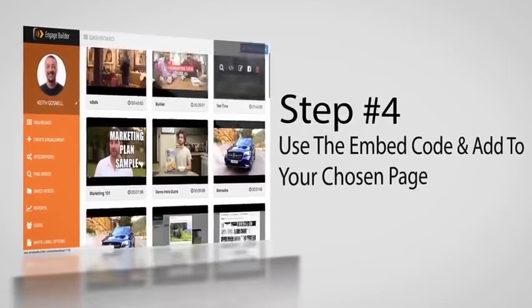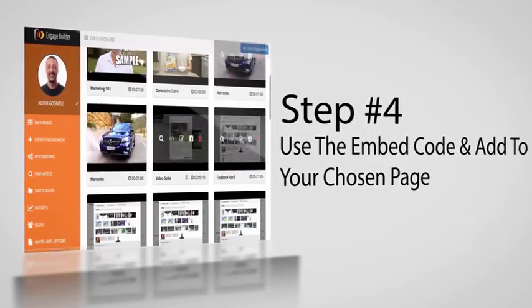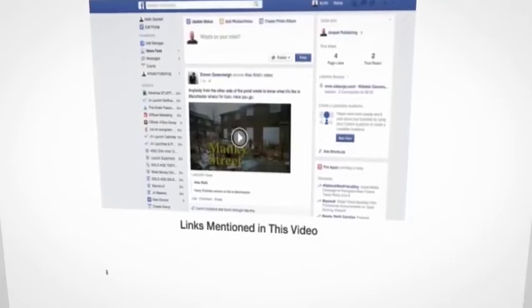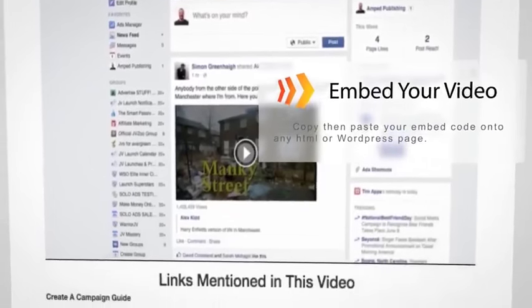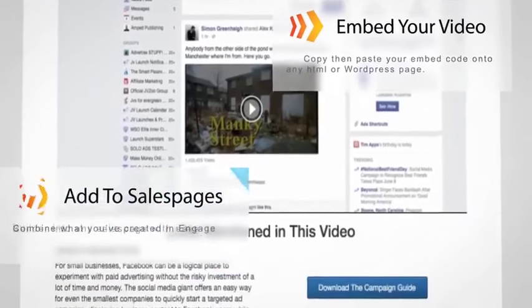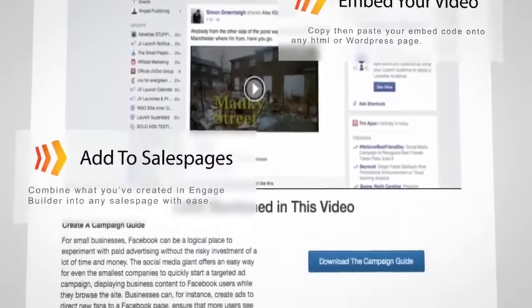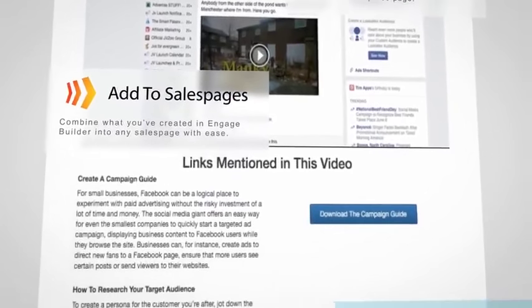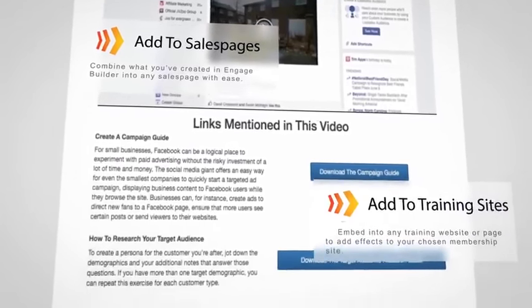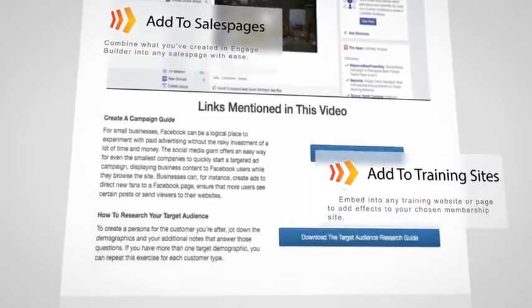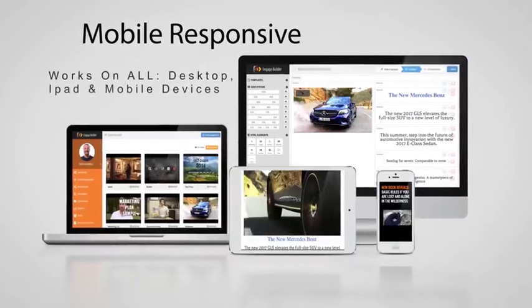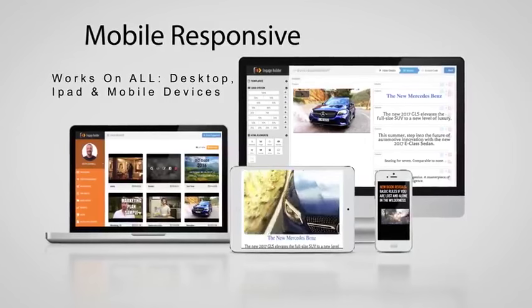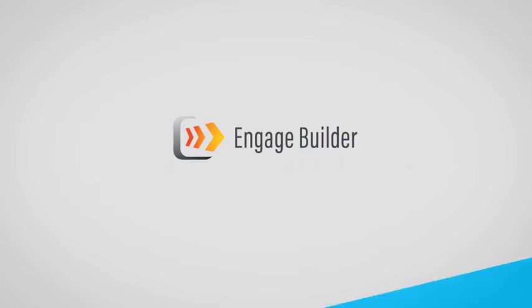Add your video and engage your audience. Once you've finished, use the embed code and add your animated section to your chosen page. When you load the page, it'll bring your animations to life, engage your visitors, and pop up in a unique way that will help you make more money.